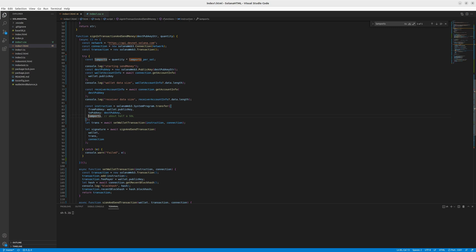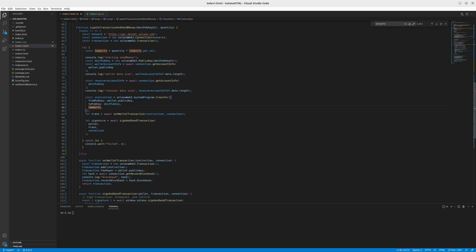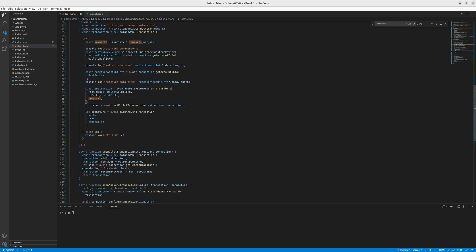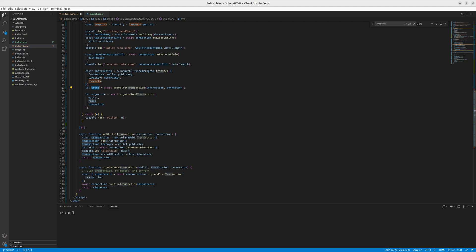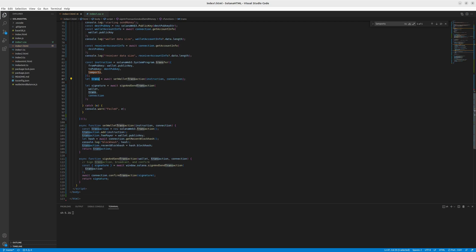We used to operate on a hardcoded amount of Lamports. So this comment is not needed here because now we put it in our input. And then we create the transaction. So we set the wallet transaction, which we can use in our sign and send transaction function as long as we take wallet, transaction, instruction and connection. Connection being again the object from the library.